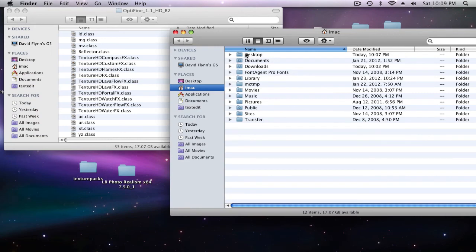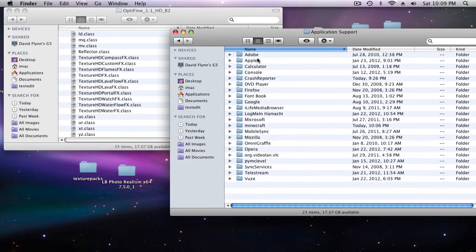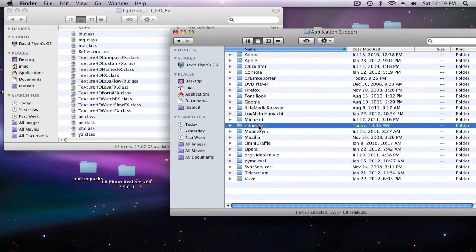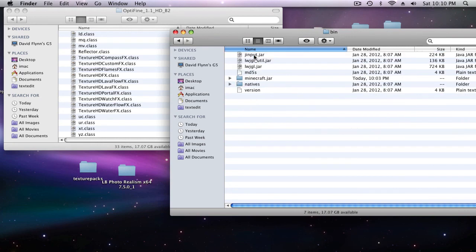So once you're in here you're under your iMac library application support and Minecraft. So you're in your Minecraft folder, go to bin and your Minecraft.jar folder.